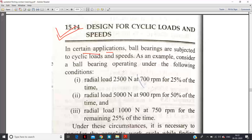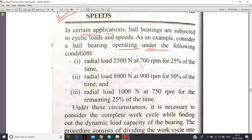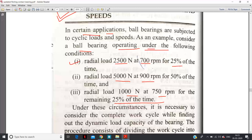In actual condition, suppose a bearing or shaft is operating under the following conditions: radial load of 2500 newton at 700 rpm for 25% of the time; radial load of 5000 newton at 900 rpm for 50% of the time; and radial load of 1000 newton at 750 rpm for the remaining 25% of the time. So in actual condition, the bearing operates over a total life — for example, 1000 hour bearing — with different loading conditions.